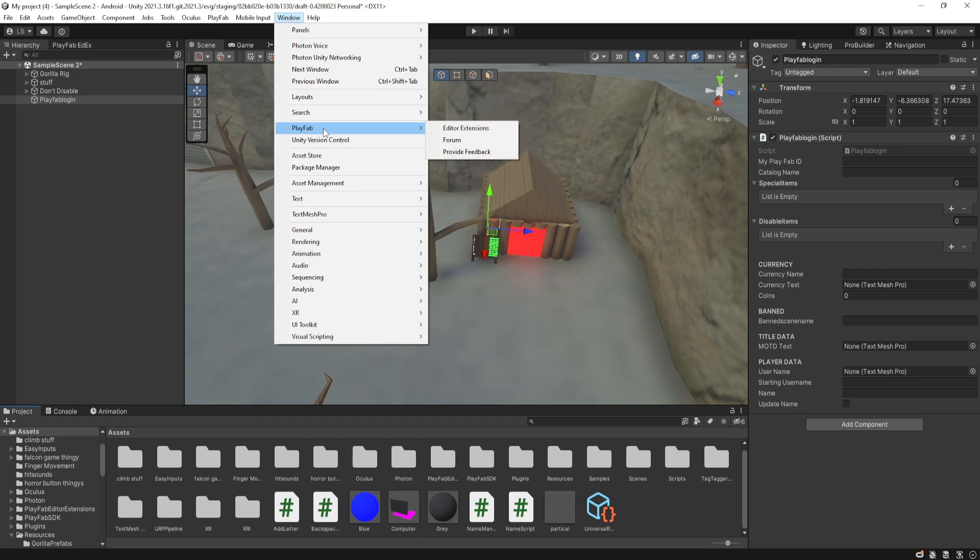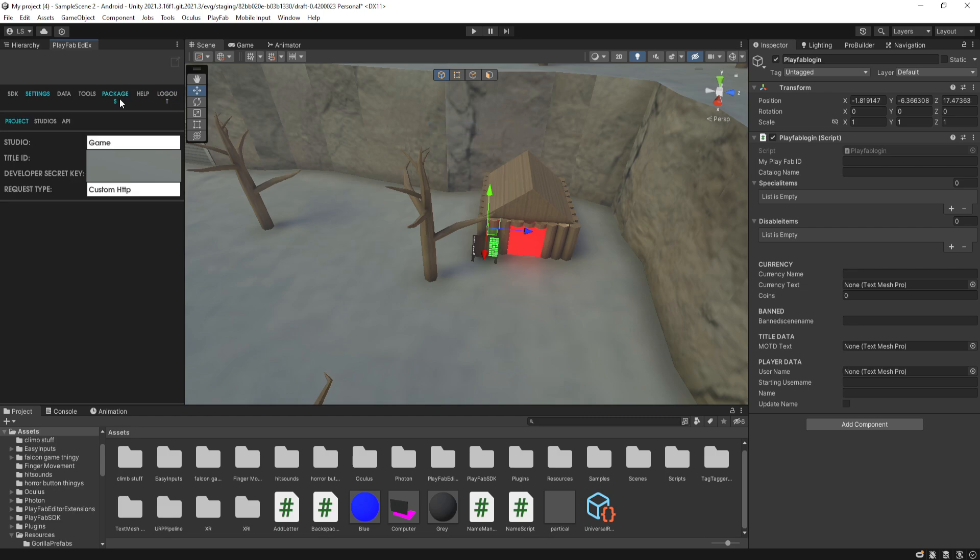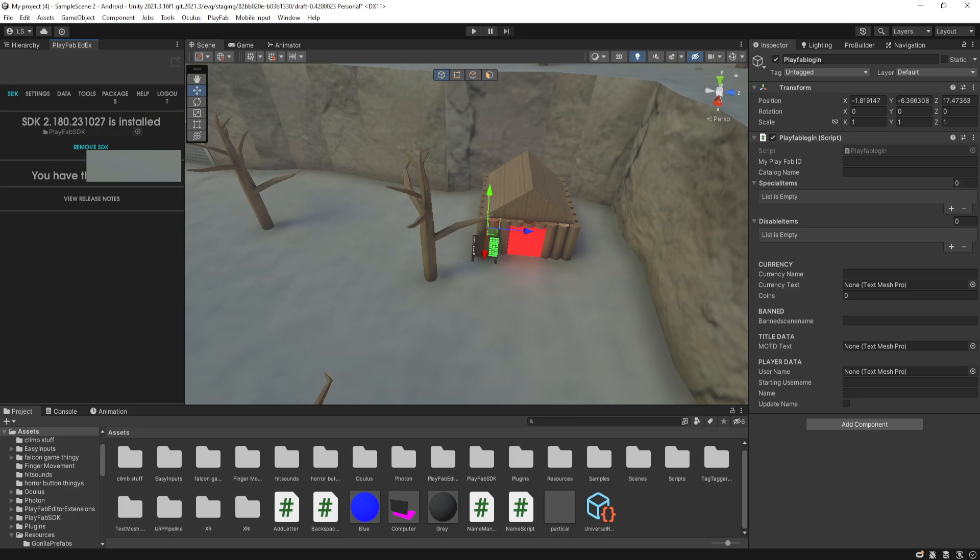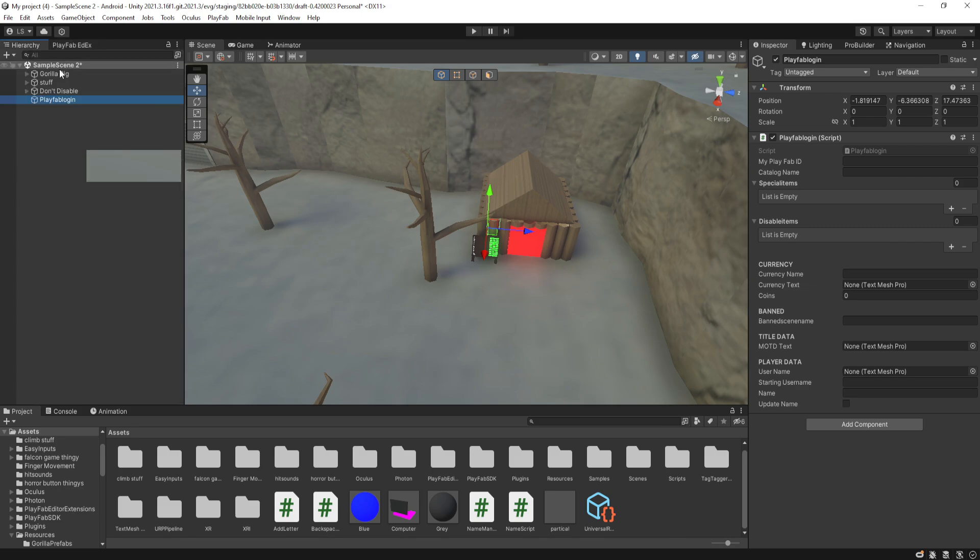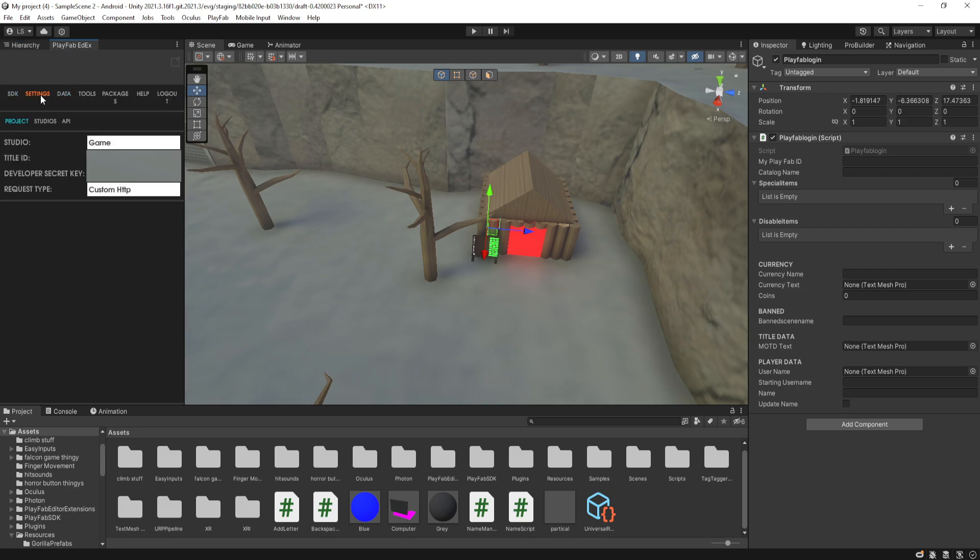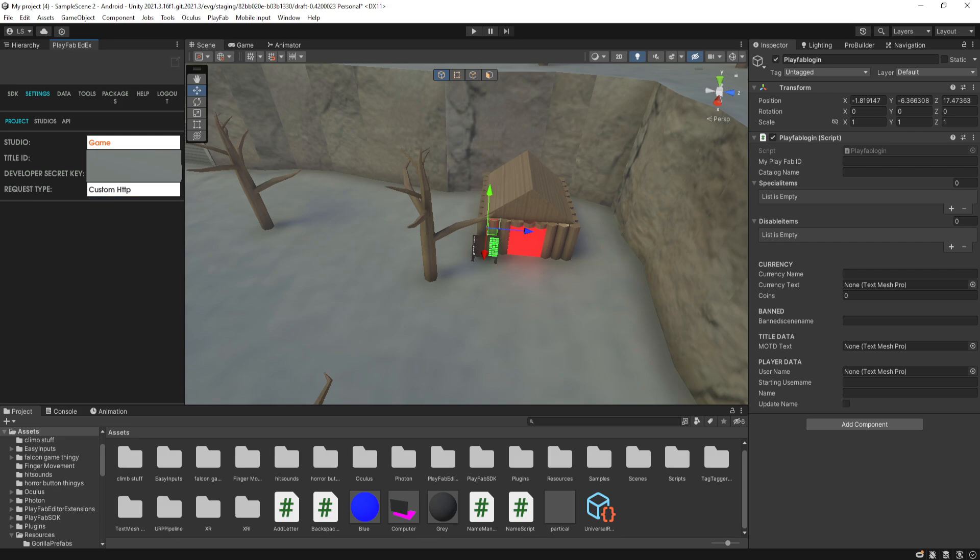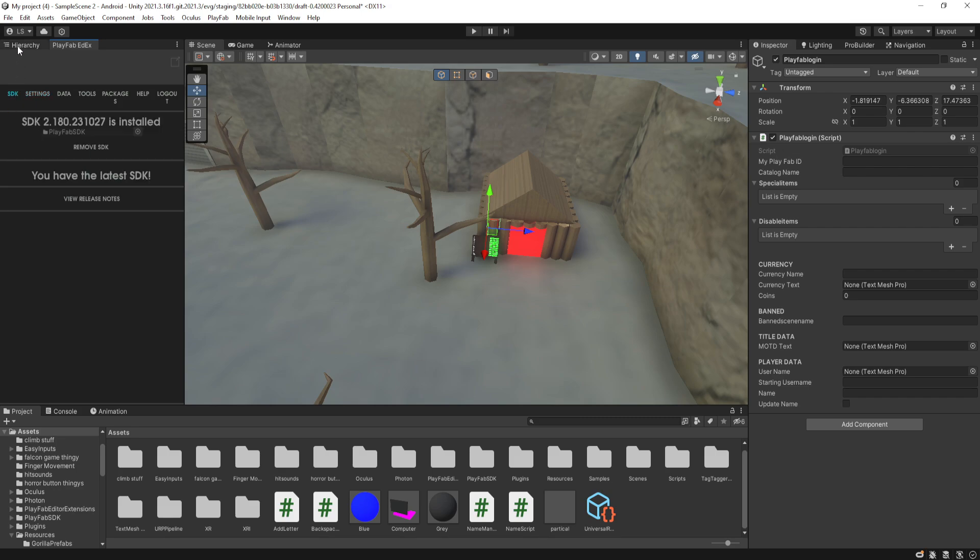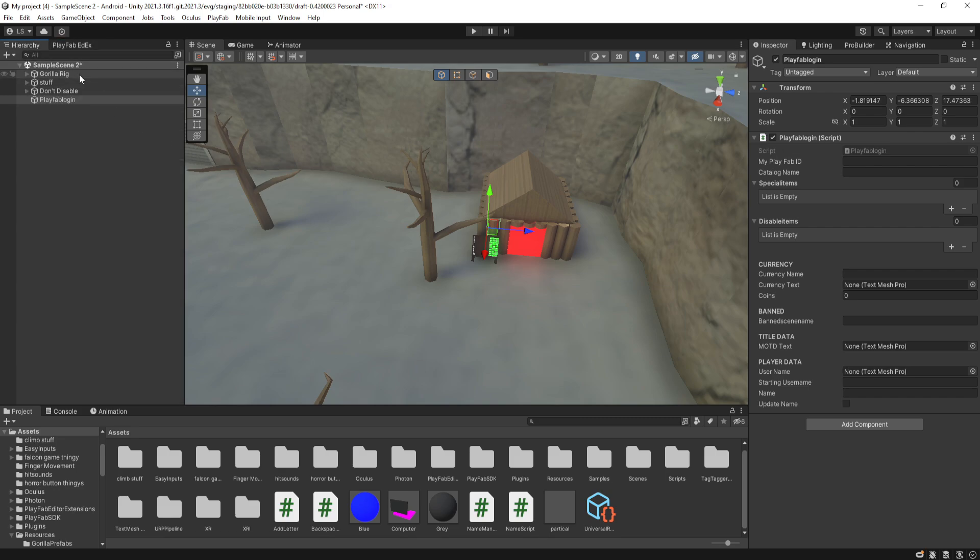And after that, you need to do window, then PlayFab, and then editor extensions. Then that will open this. Then it will ask you to log in and obviously you need to log in. And if you do need to update your SDK, do update it. And after that, you've logged in, select the studio which your game is on. Then select your title ID, which is the title.